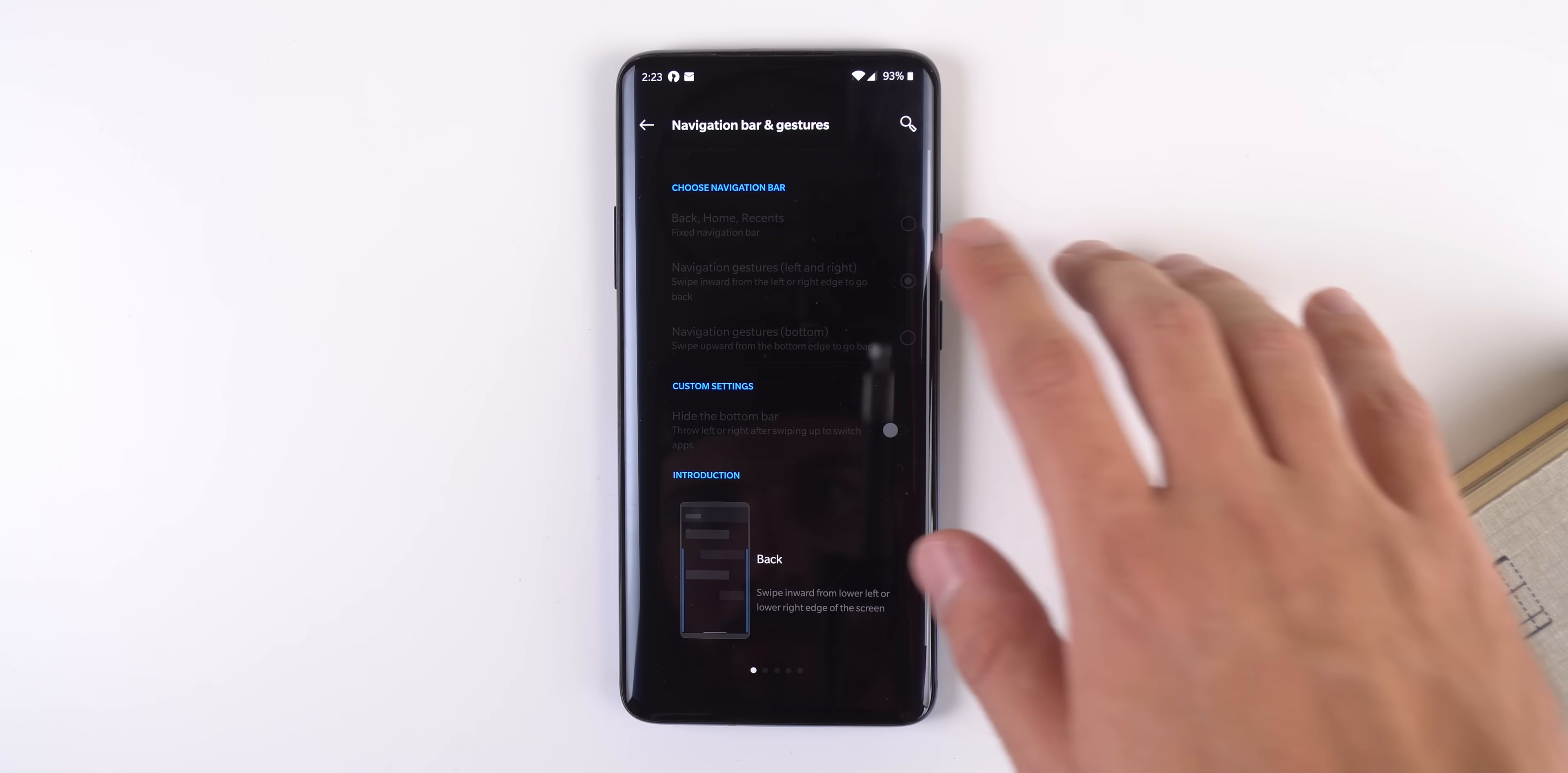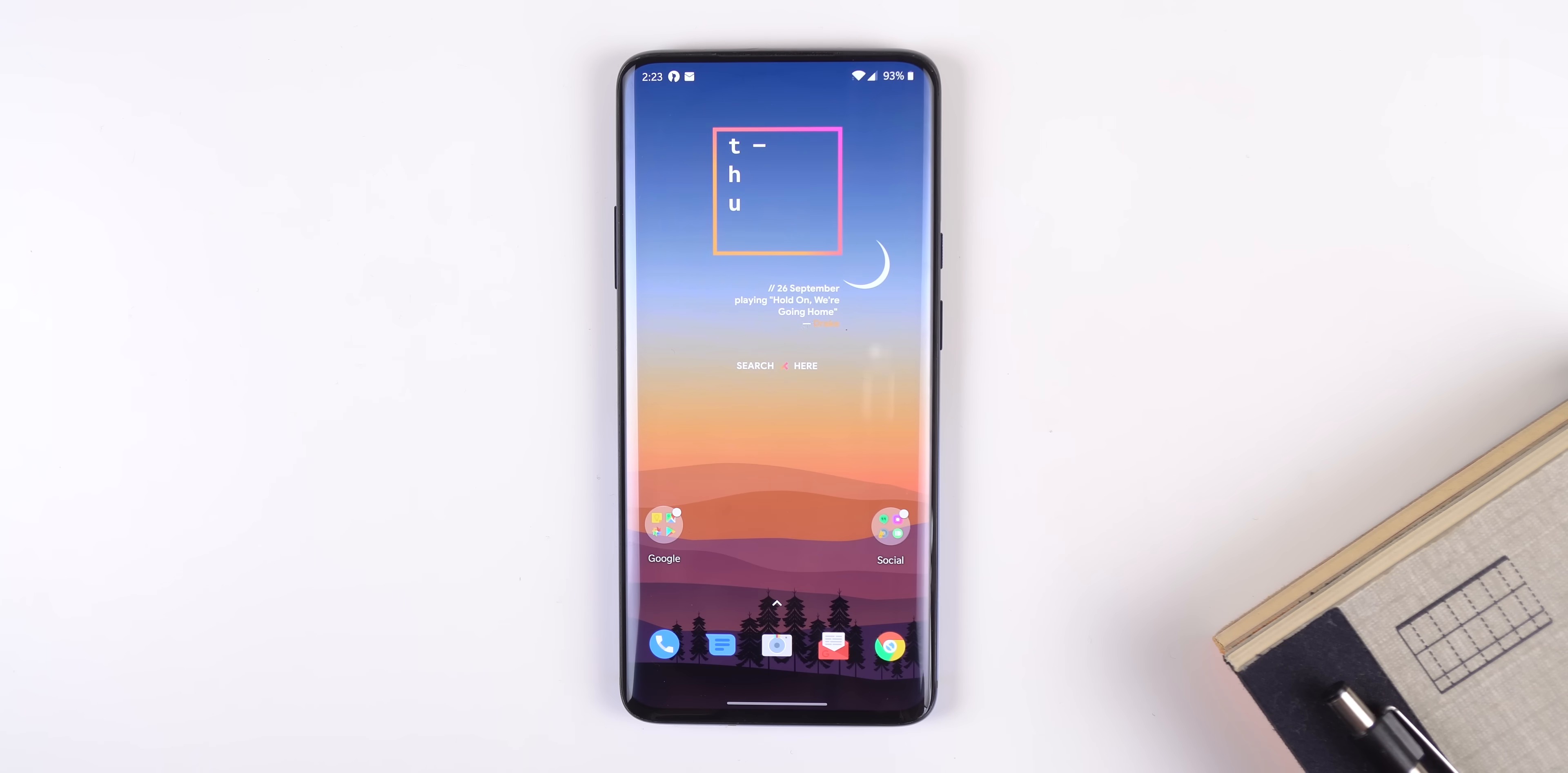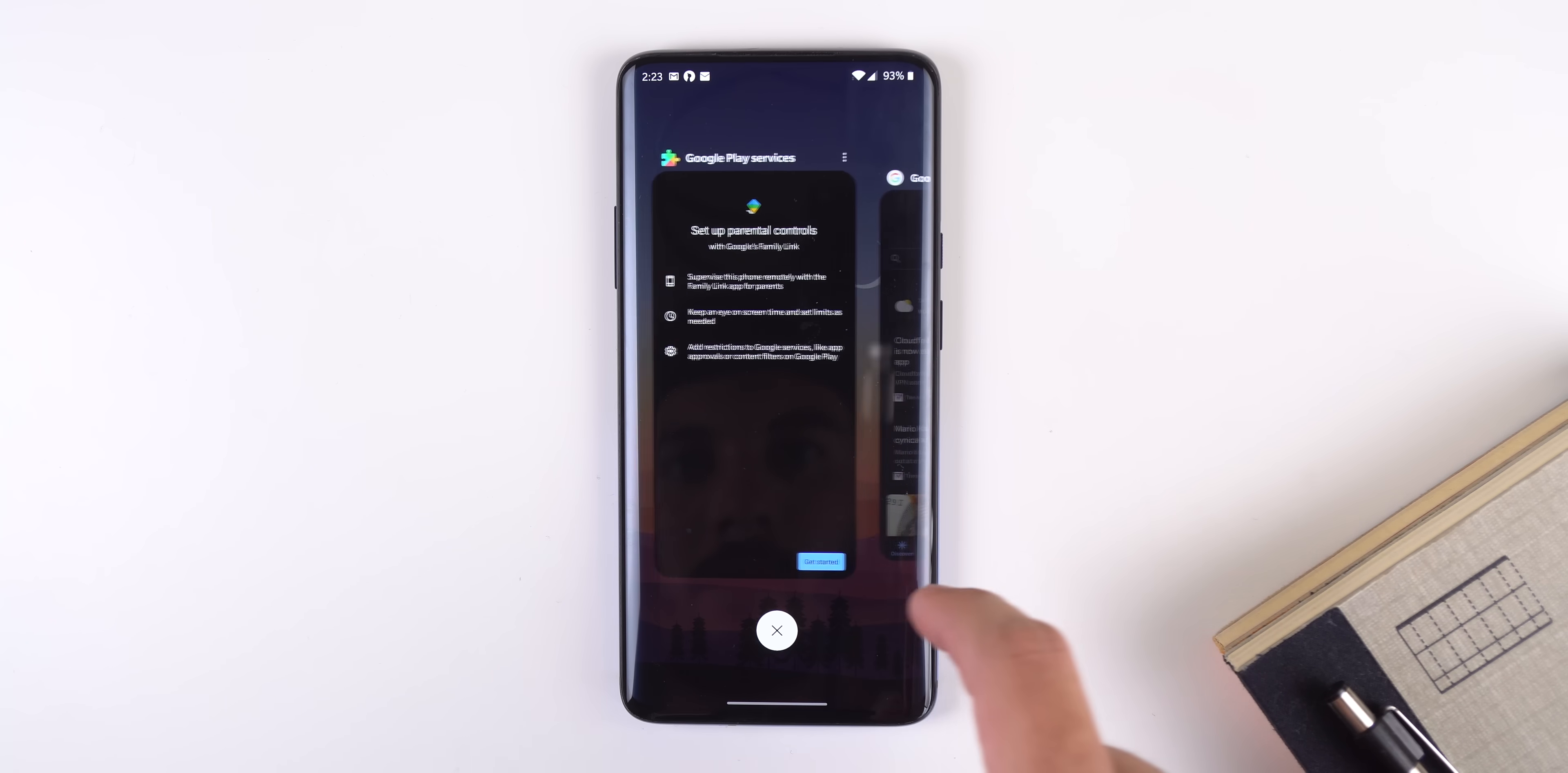Another huge change is that Oxygen OS has included Google's new navigation gestures, which provides a more intuitive feel when navigating the interface. Like before, you can swipe up quickly from the bottom edge to go home or swipe up and hold to bring up the recents menu.